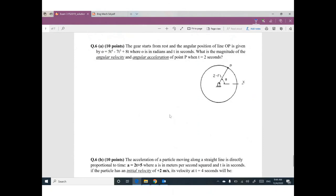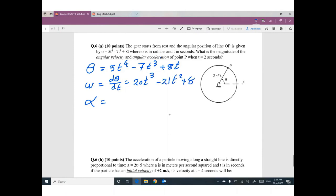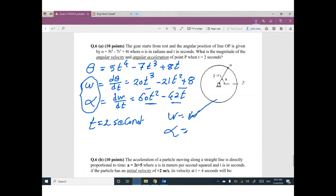Question six: angular position θ = 5T⁴ − 7T³ + 8T. Find angular velocity ω and angular acceleration α. ω = dθ/dT = 20T³ − 21T² + 8. α = dω/dT = 60T² − 42T. Evaluate both at T = 2 seconds to get the numerical values.